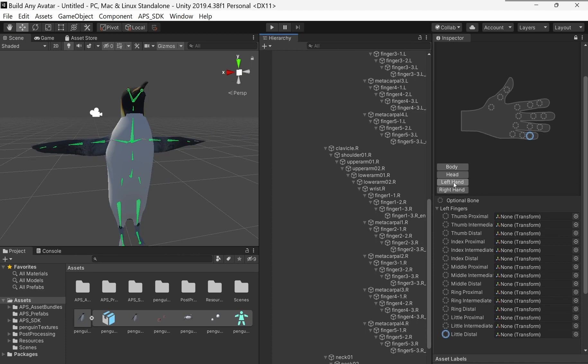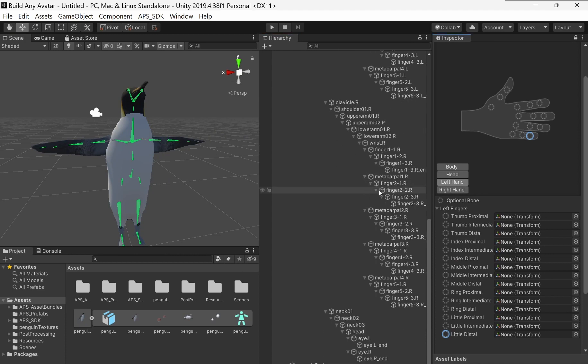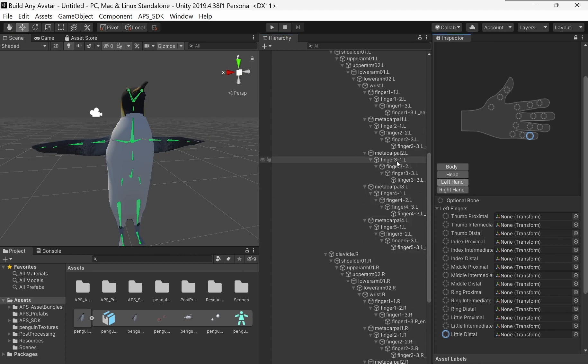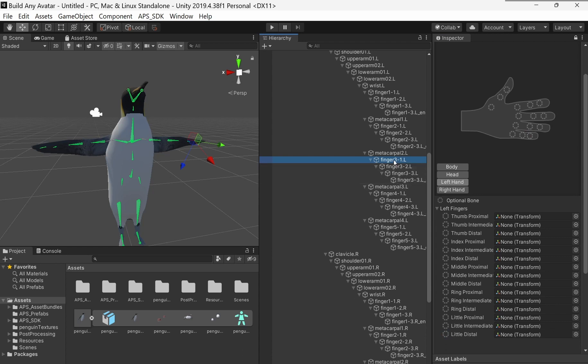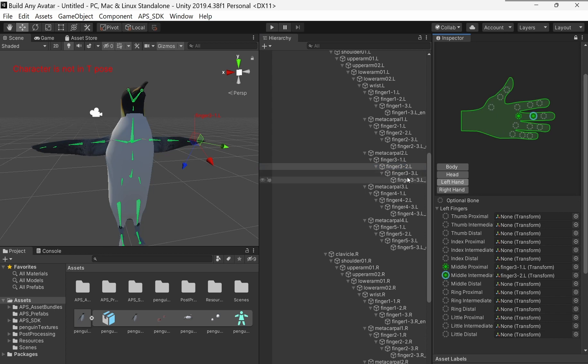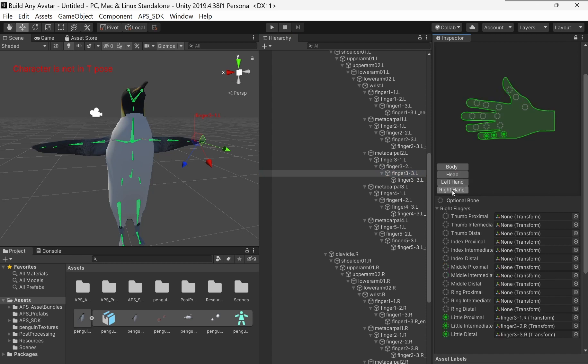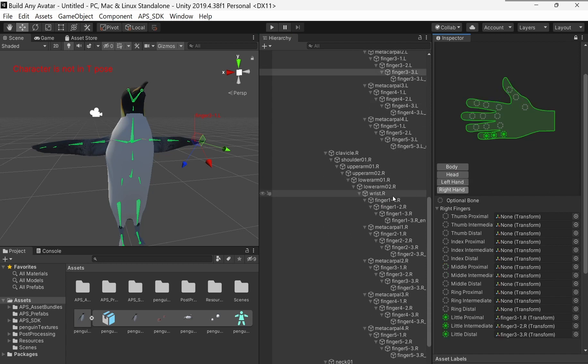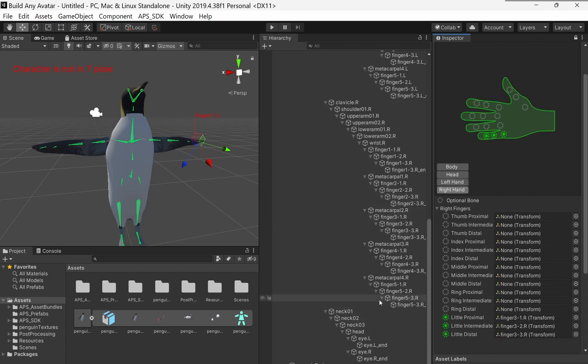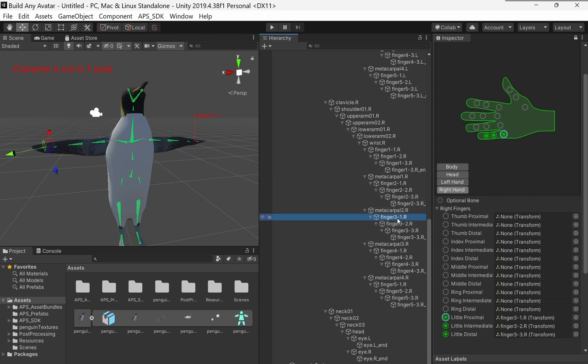So I'm going to find the left hand bones right here. So here's finger 3, first joint. Okay, finger 3, second joint. Finger 3, third joint. For the right hand, I just go down here. Do the same thing for the other side. Finger 3. Right. Oh, I've got to delete them first.